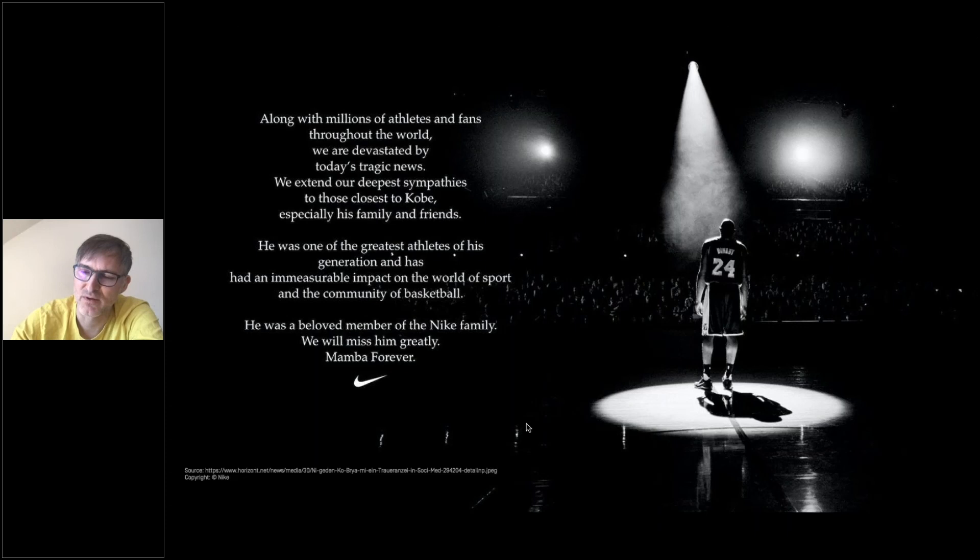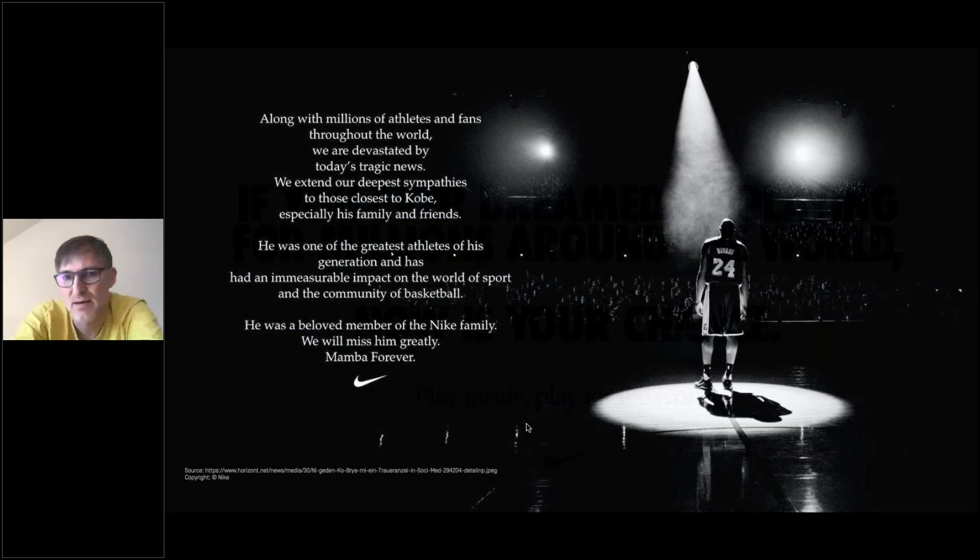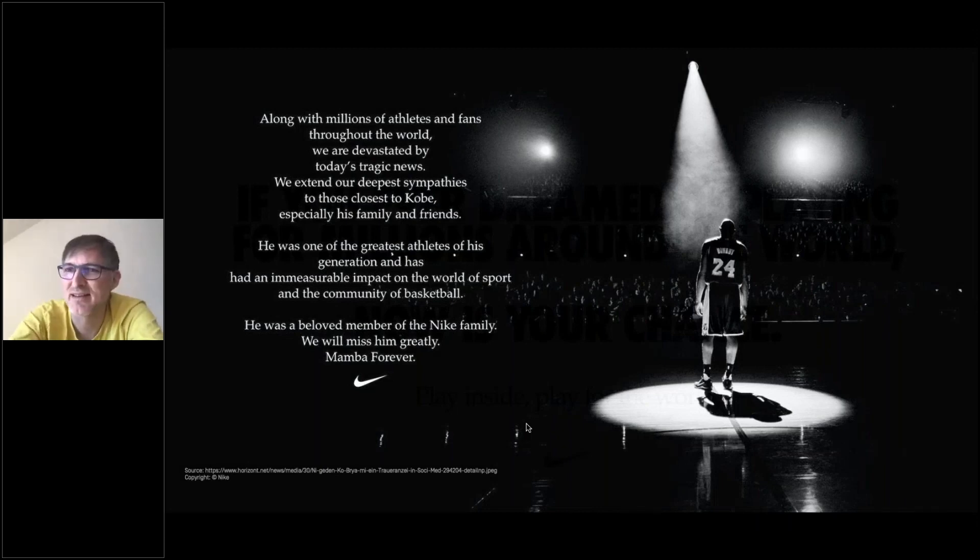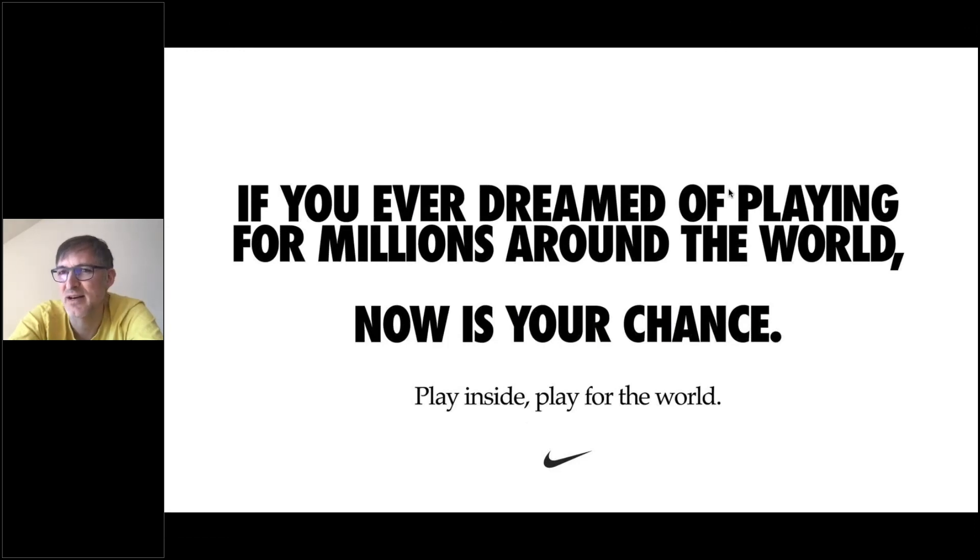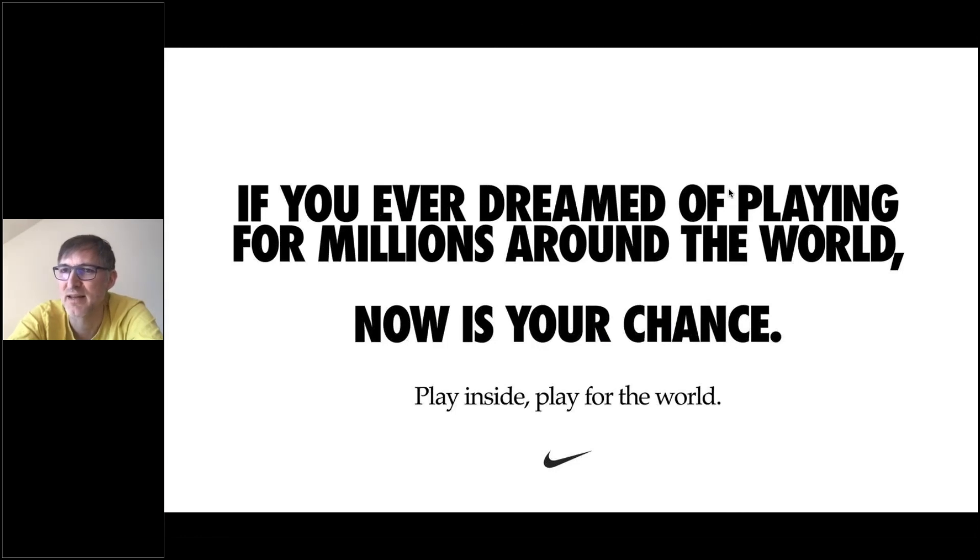Now, in this crisis, Nike also responded. So when you stay at home, when you have to stay at home, that is something that Nike stands behind, even though they are supporting sports and usually outside. If you ever dreamed of playing for millions around the world, now is your chance. Play inside, play for the world.